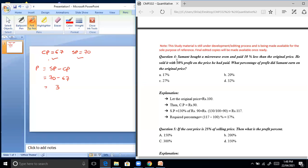What percentage of profit did Samanth earn on the original price? SP minus original price: Rs. 117 minus Rs. 100 equals Rs. 17. So the profit percentage on the original price is 17%.